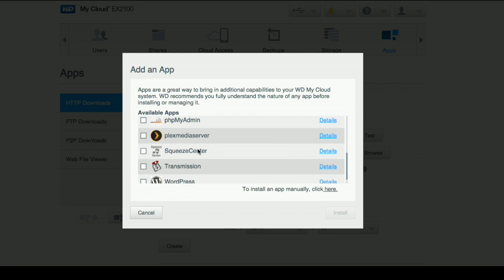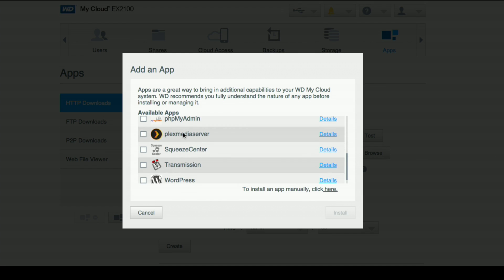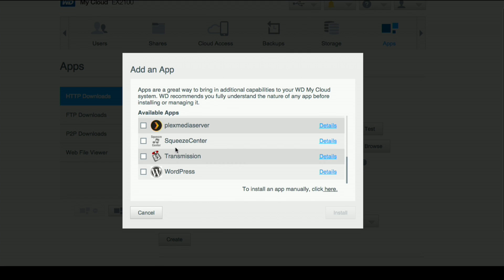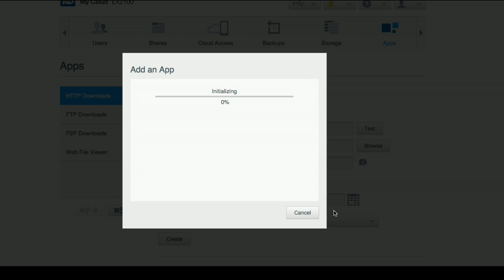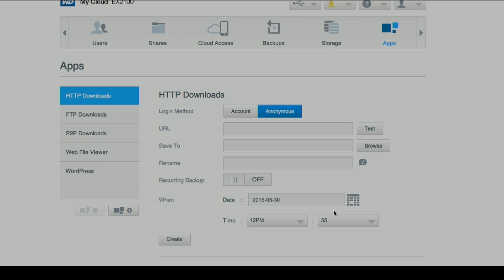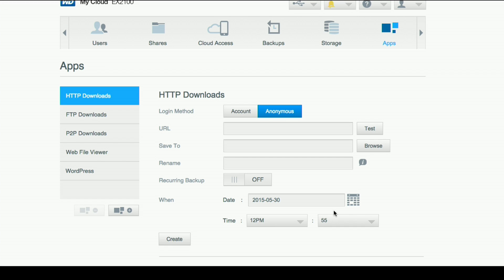And we'll see now we have a whole bunch of different options. We'll probably cover a few more of these in the future. We did already cover the Plex media server. What I'm going to do is go over to WordPress and I'm going to click install and this will take a second for it to download from the WD servers.